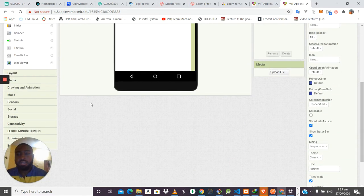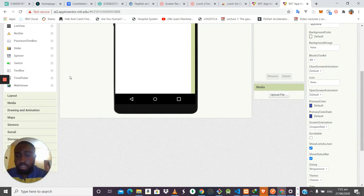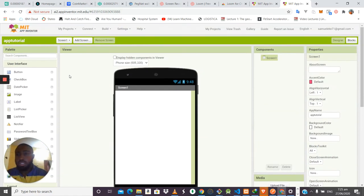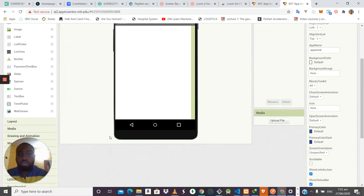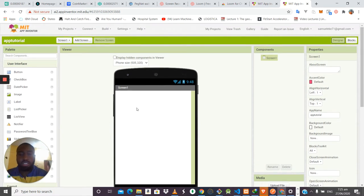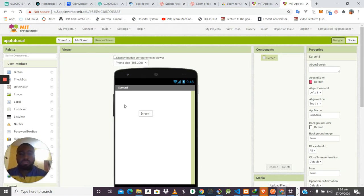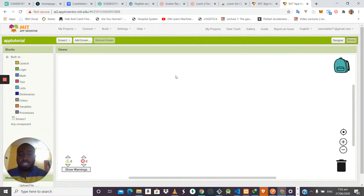I'll explain how this dashboard or interface works. There are two parts of this system: the Designer and the Blocks. The Designer is where you design what's called the user interface — what users actually see on your application, such as buttons, text fields, text boxes, sliders, and images. The Blocks section is where you design the functionality of your application.